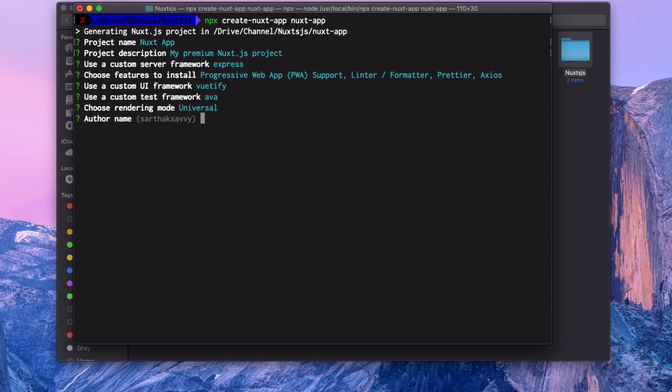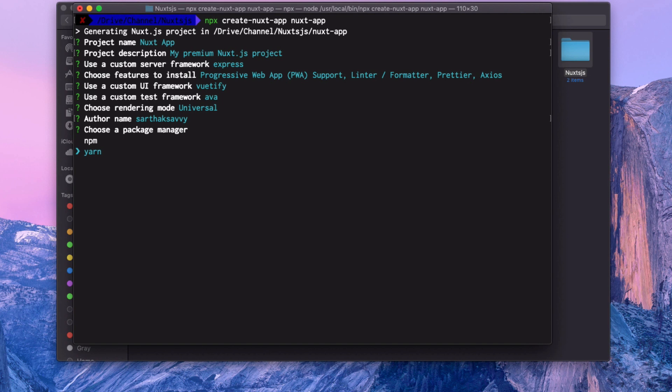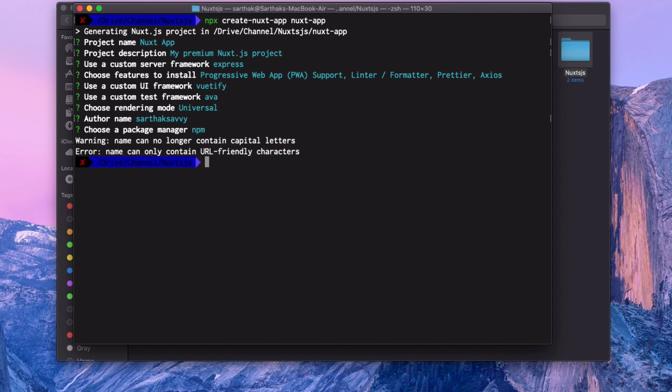Then author name and which package manager you want to use. I recommend you have Yarn, but npm is also very famous, so I'm going to use npm. But sometimes things don't work with npm, so we need to install everything using Yarn. That's why I sometimes use both, but let's go with npm.